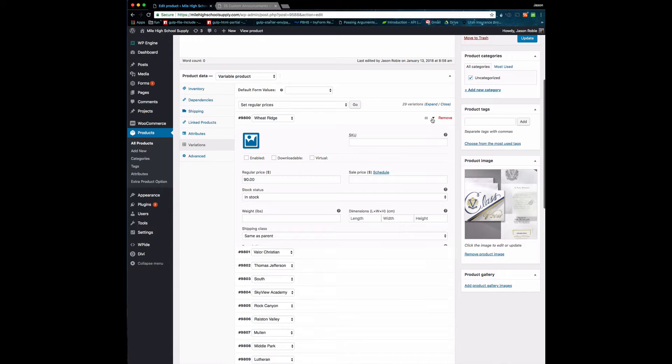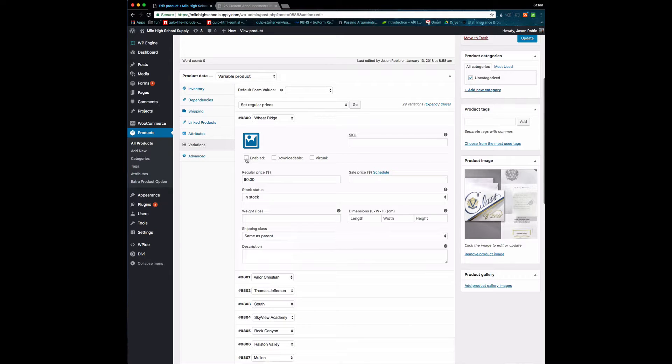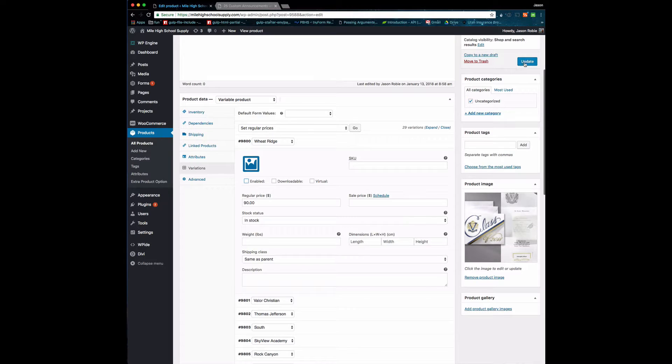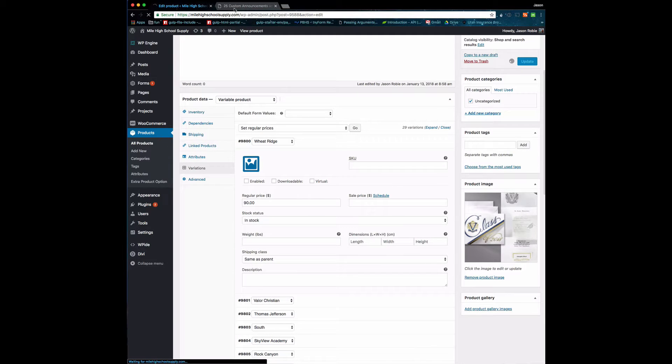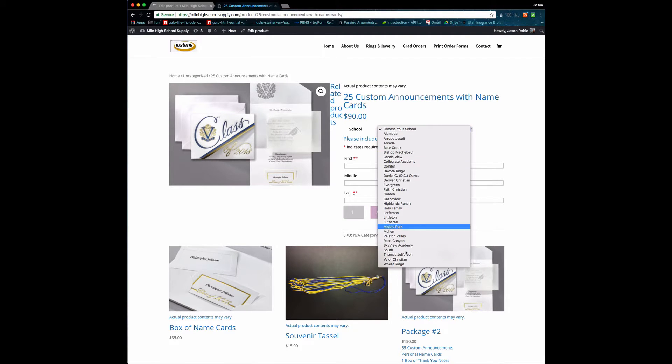I'm going to hit Update, and then before I refresh the front of the site, I just want to show you that for the 25 Custom Announcements, Wheat Ridge shows up right here at the bottom.